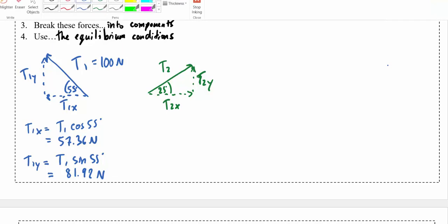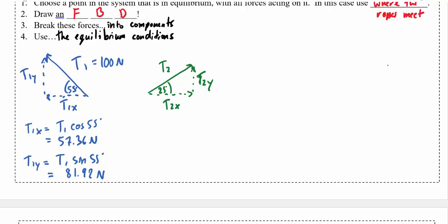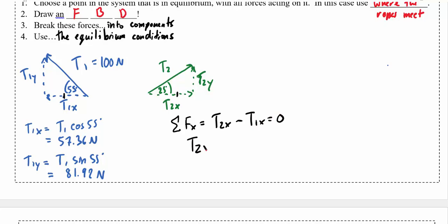The sum of all forces in the x and y directions both have to cancel out. The x component of T1 has to be equal and opposite to the x component of T2. So the sum of all x forces — T2x minus T1x — must equal zero. Solving for T2x, it must be equal and opposite, so T2x is also 57.36 Newtons but to the right.